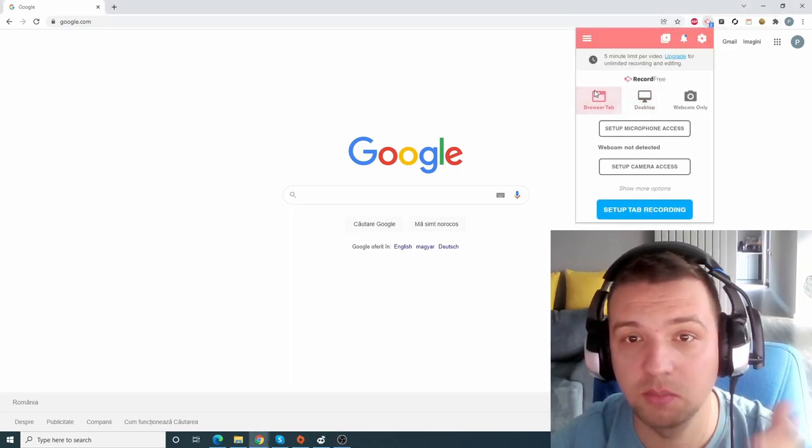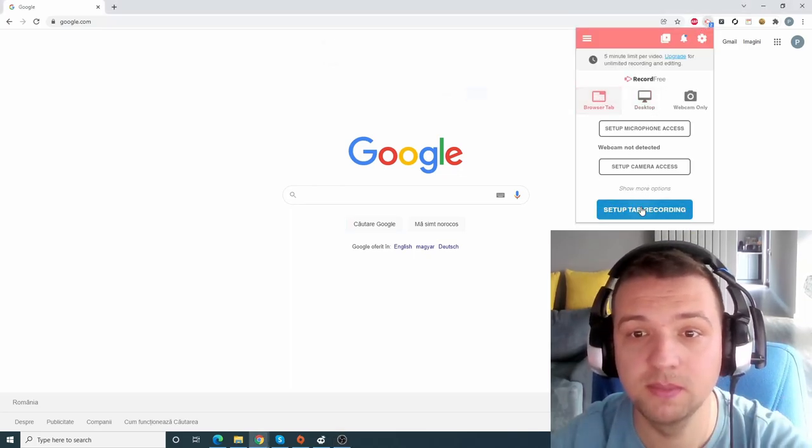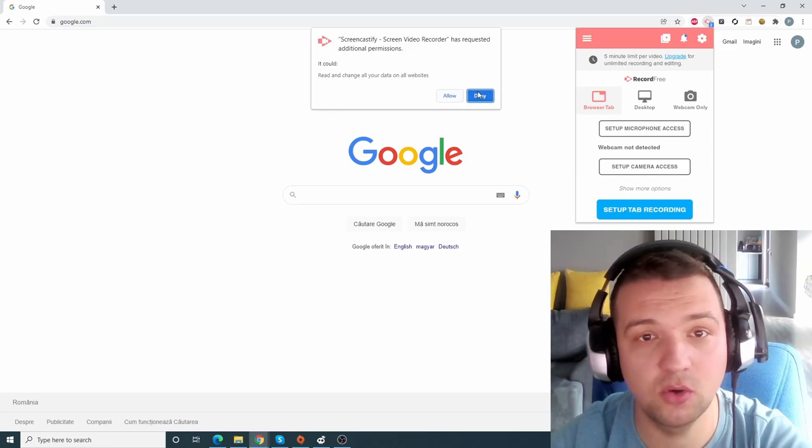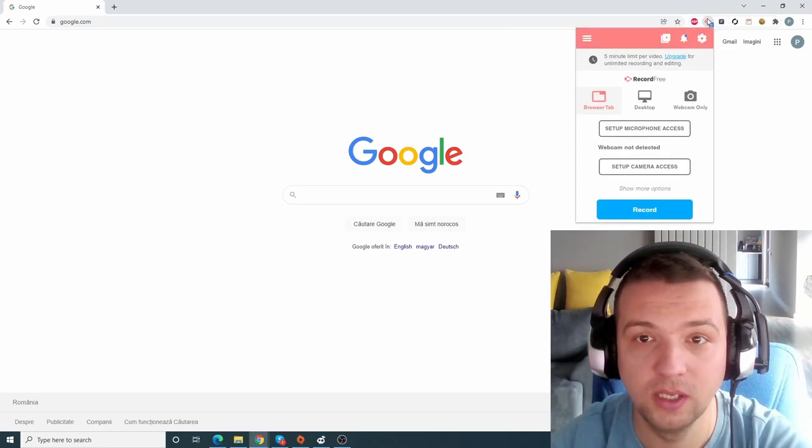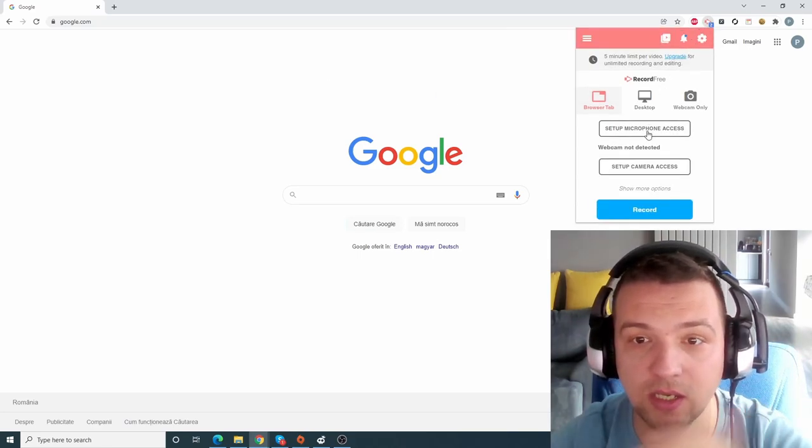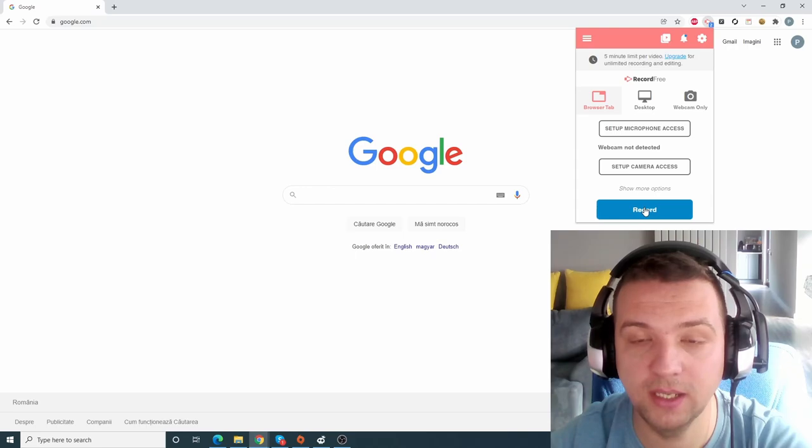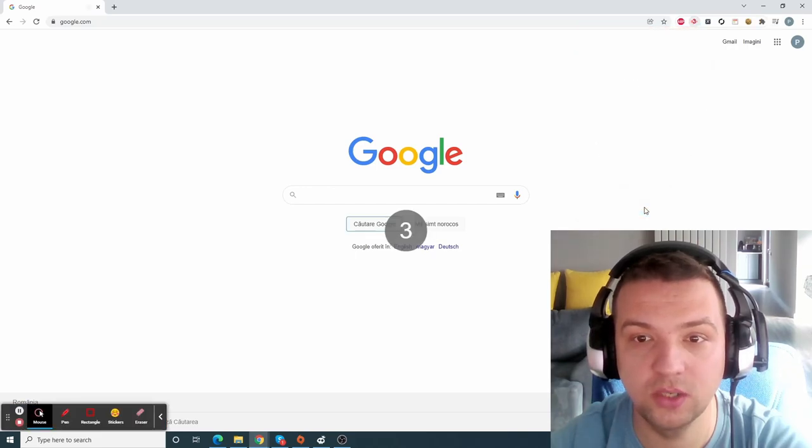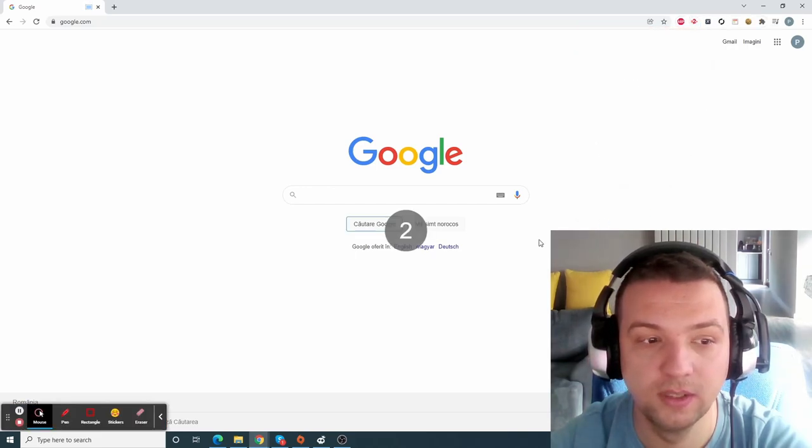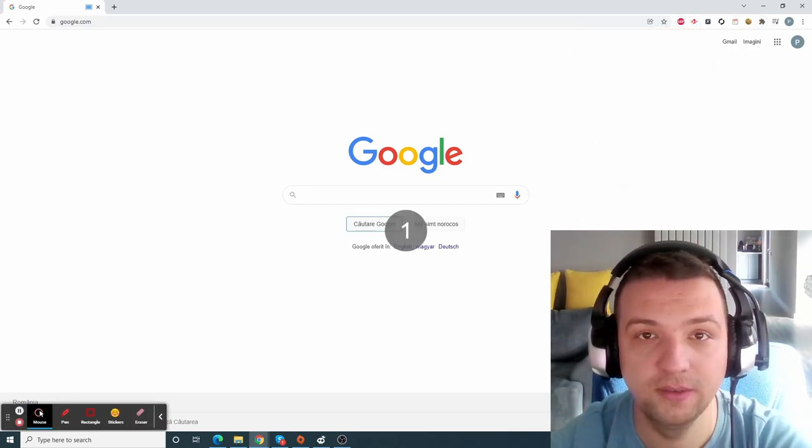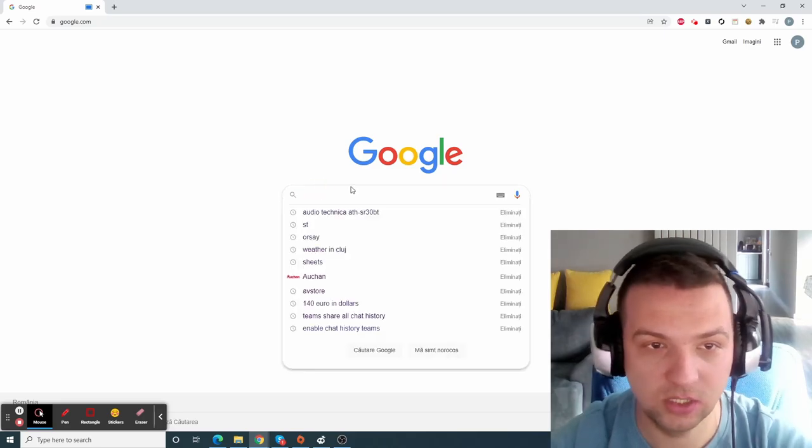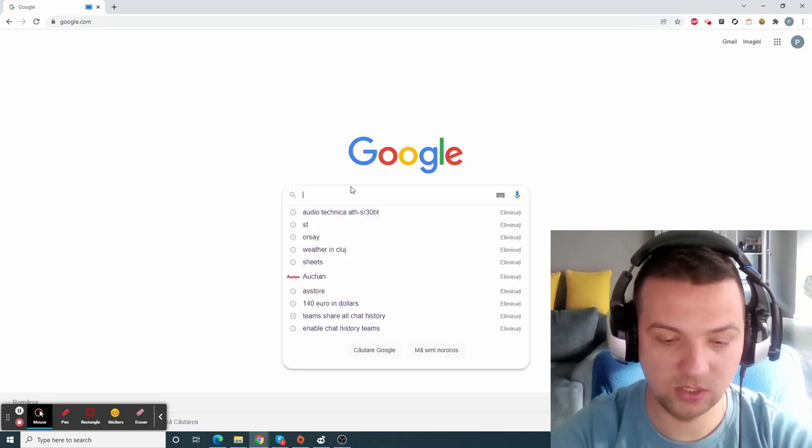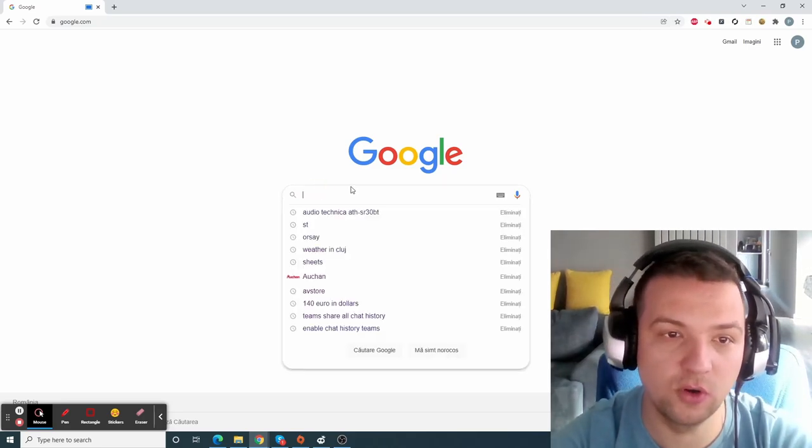Click browser tab, setup tab recording, allow. As you can see here, you can just go back and click record. Three, two, one, and the recording started. So now we're gonna search for something.